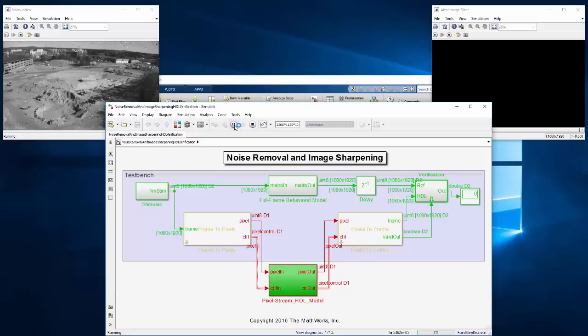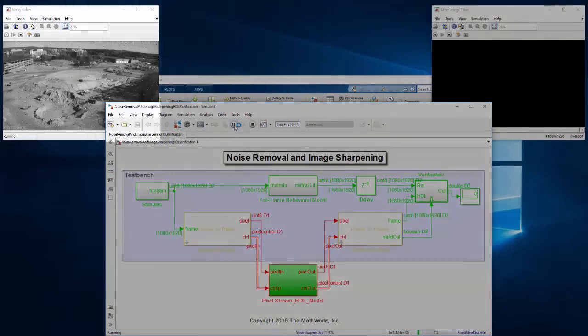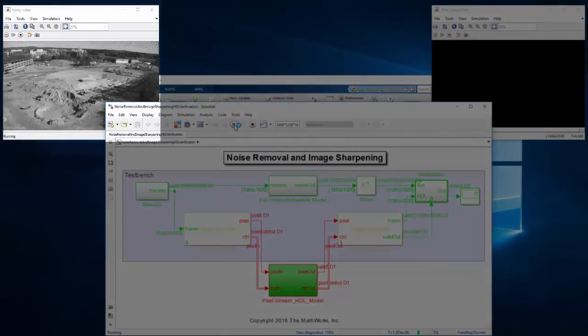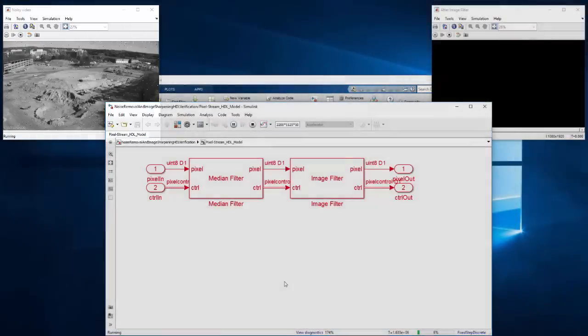For simulating data intensive designs with HDL Verifier's FPGA-in-the-loop, a PCI Express connection is now available. Here we're using a video processing design that takes a noisy and blurry 1080p video and removes the noise and sharpens it.